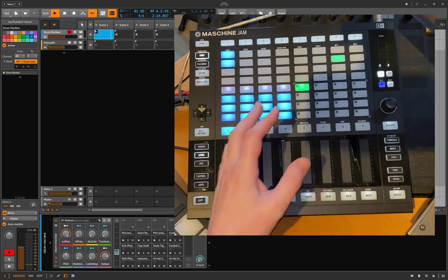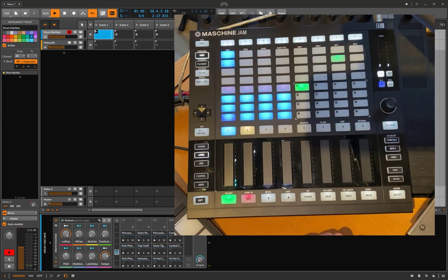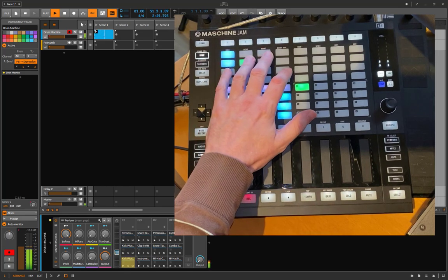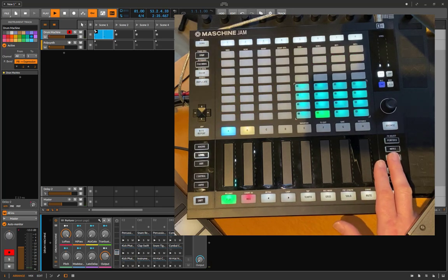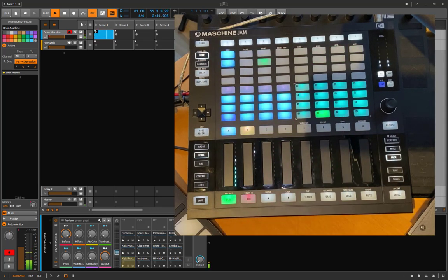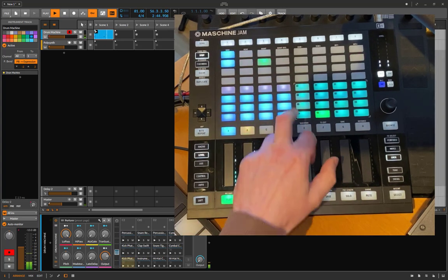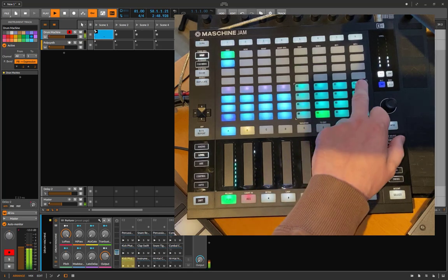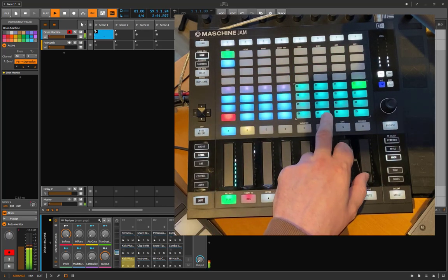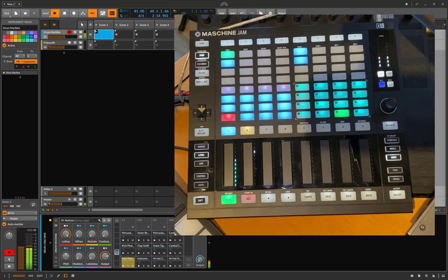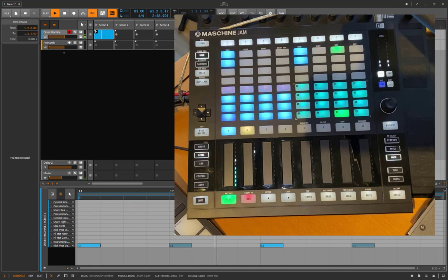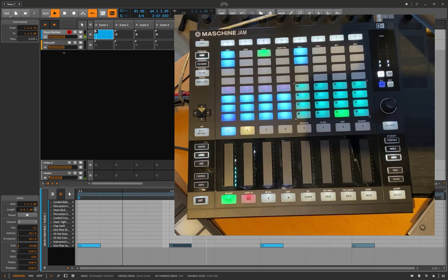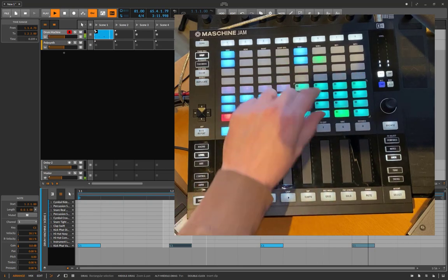One thing to note is that now you also have velocity. Before that, we could use the length here, and if you use Maschine you also have the option to change the velocity, because the pads are sadly not velocity sensitive. What you can now do is press the lock key to switch to the velocity mode. In velocity mode you have the 16 different velocity settings. Let's go to the loudest one, which is 16, or you can go to a very low one. We can check that here in Bitwig—if you look at the notes you see that these notes are more silent in that velocity setting.